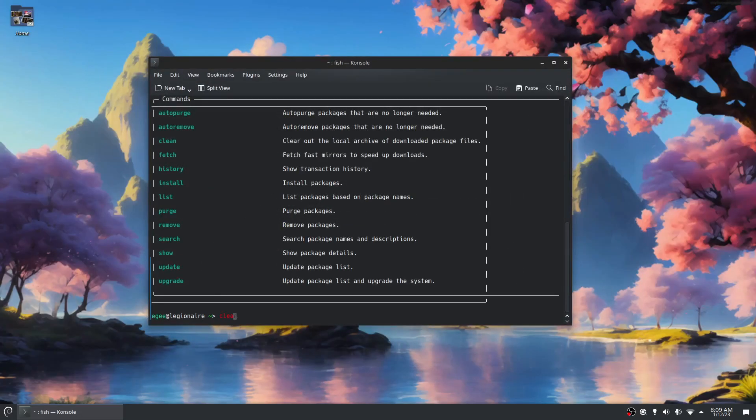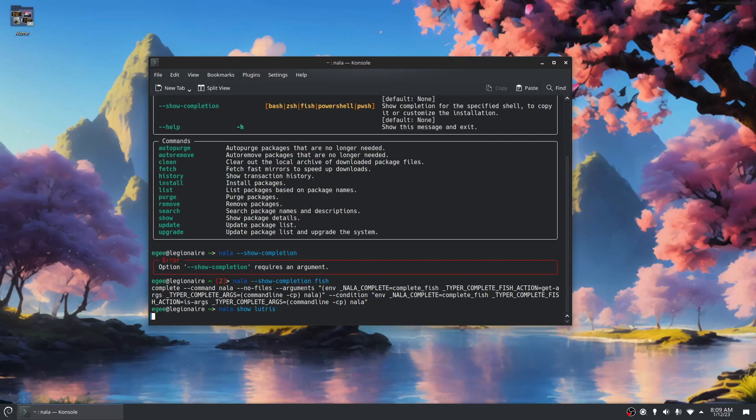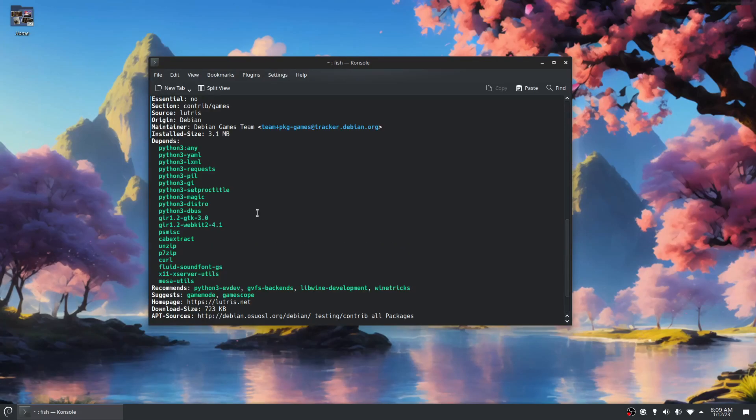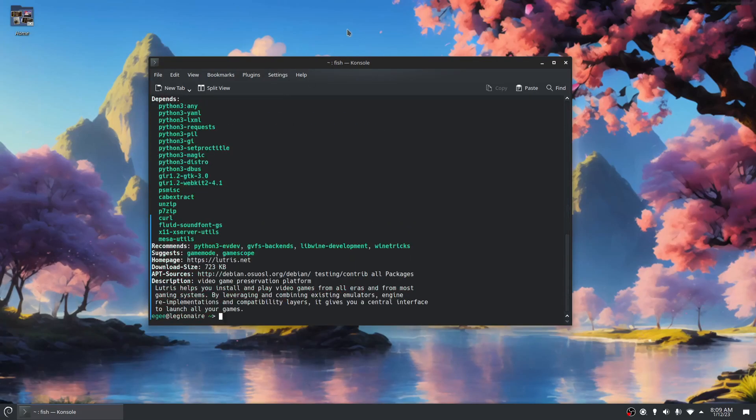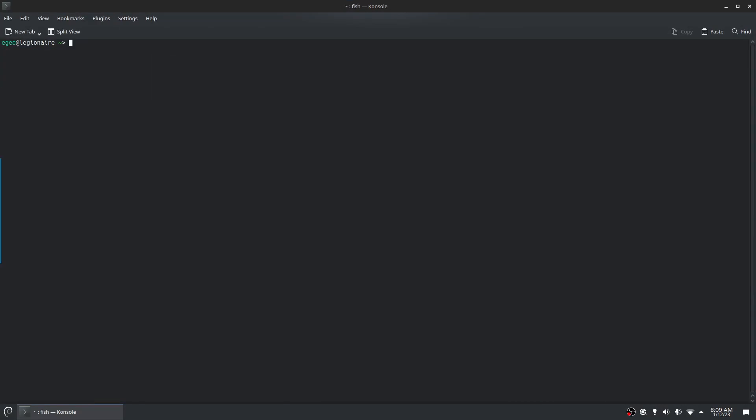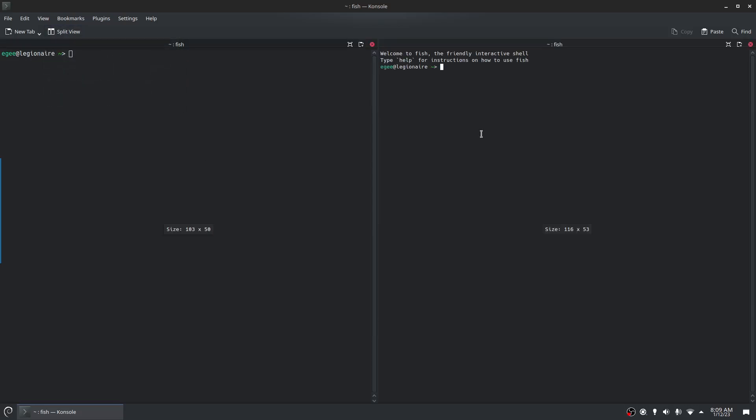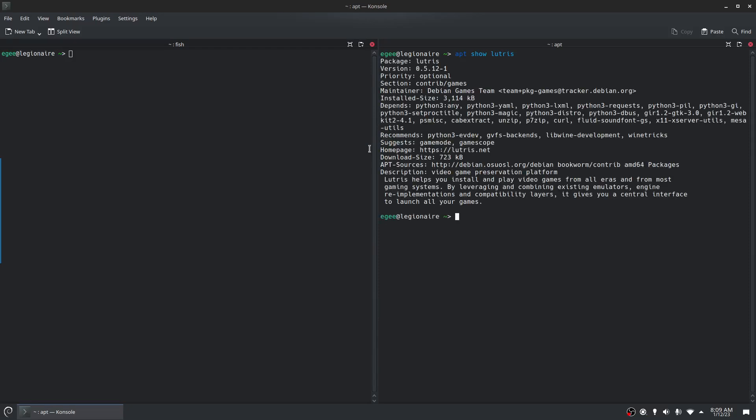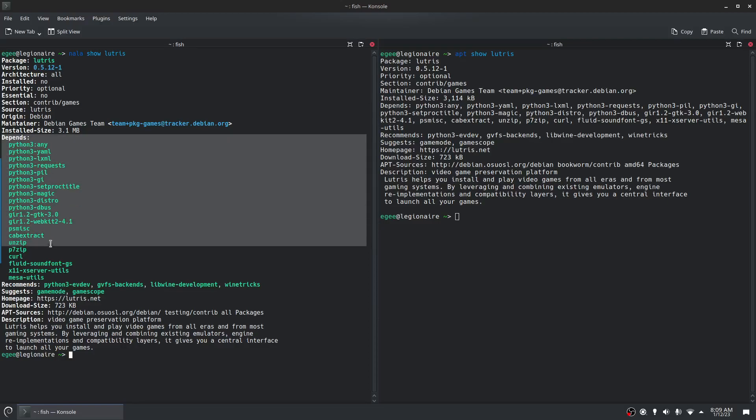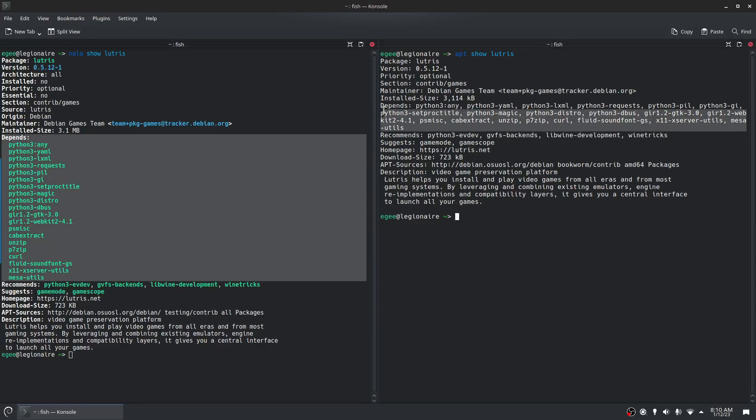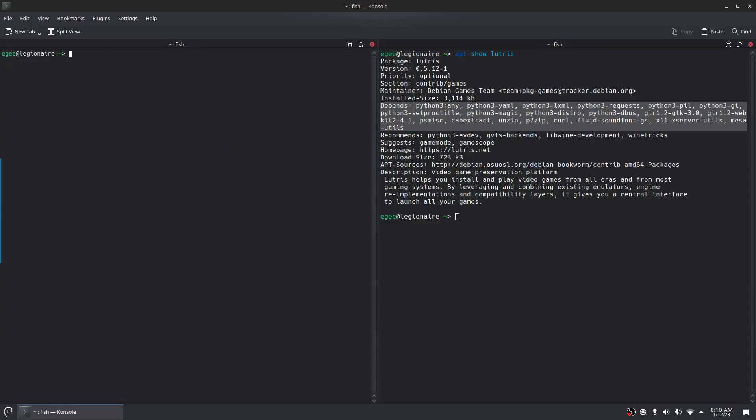It also has shell completions, but let's try out Nala show Lutris. See what that looks like. So this is like a colorful version here. We'll put these commands side by side. App show Lutris and Nala show Lutris. Nala adds a bit of color, like to the version, to the maintainer and things. And it also breaks up the dependency list into a format that's a bit easier to read. So that's pretty cool.